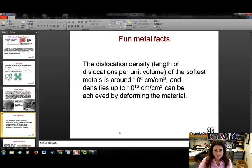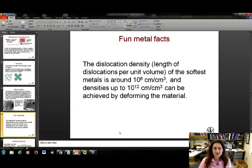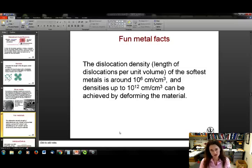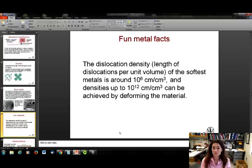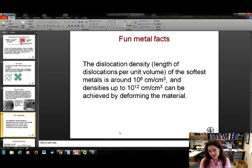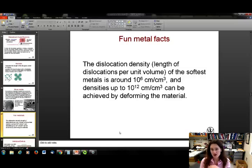Thinking about dislocation density — the length of dislocation per unit volume — for the softest metals this is about one million centimeters per cubic centimeter. Under deformation, it can reach up to 10¹² centimeters per cubic centimeter. So most metals are absolutely packed with dislocations and line defects.